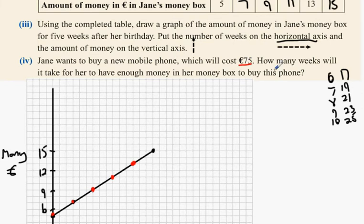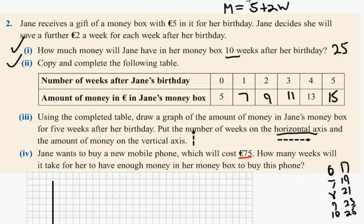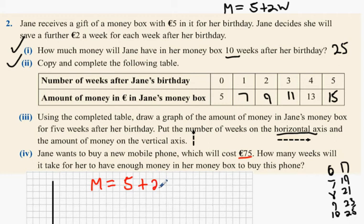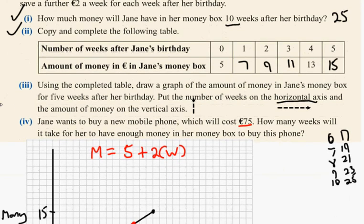Now Jane wants to buy a new mobile phone which costs 75 euro. How many weeks would it take for her to have enough money in her money box to buy this phone? Remember: your total amount of money equals five euro added on to two times the amount of weeks you're saving. You multiply the amount of weeks by two, then add on the original five to calculate how much money you have.